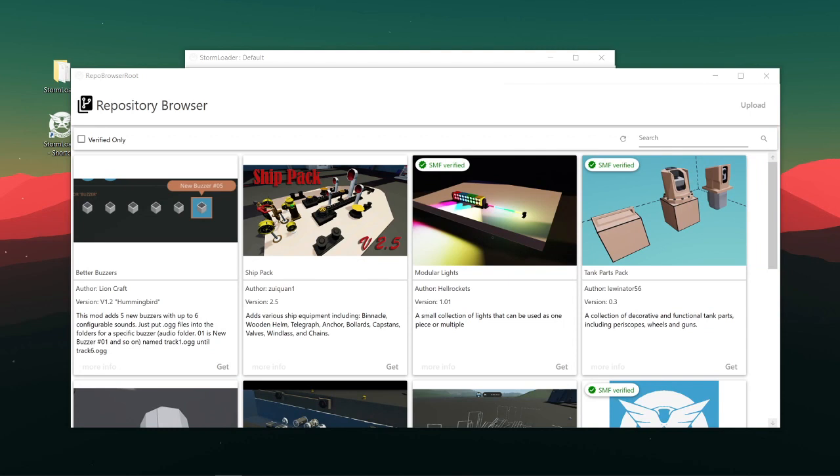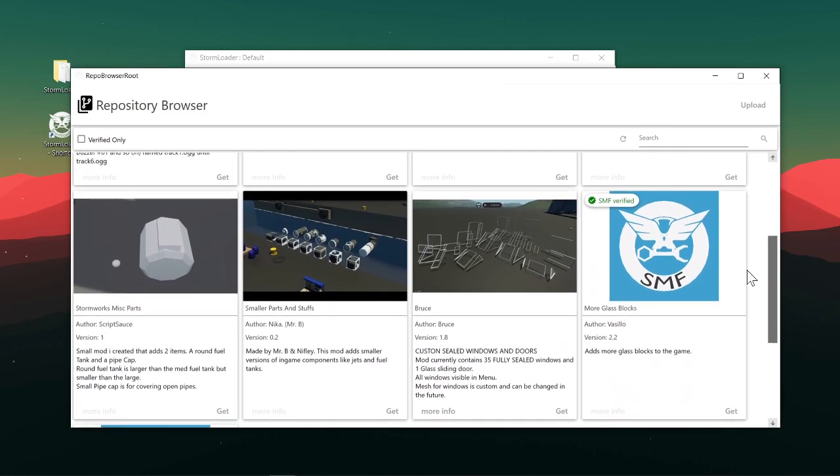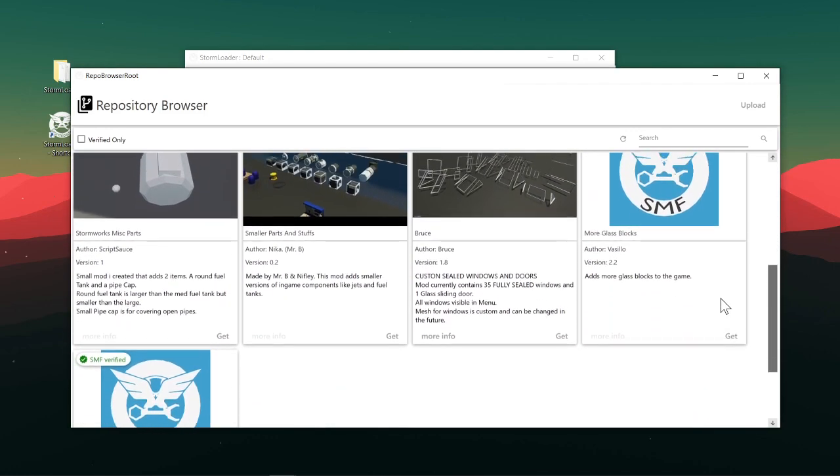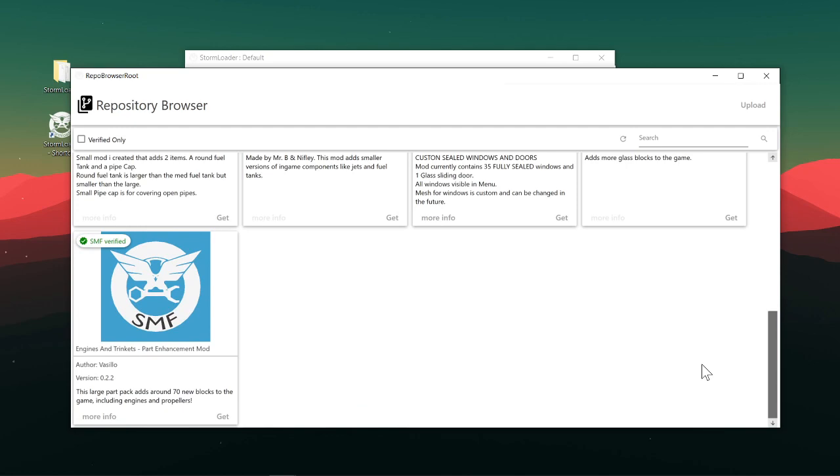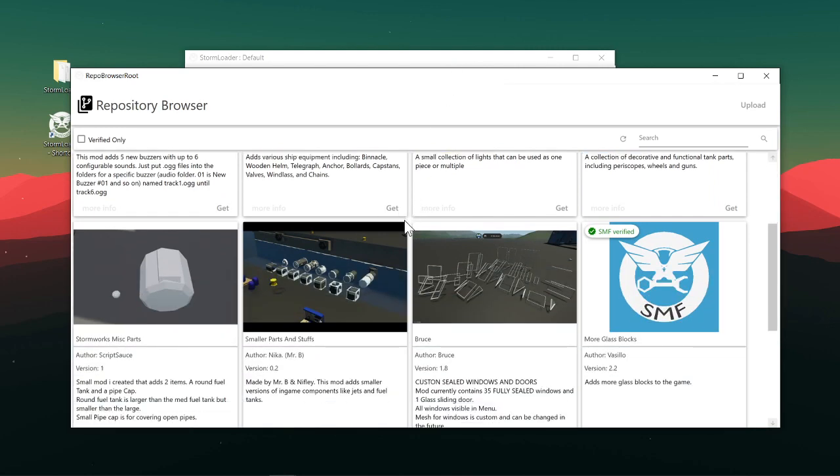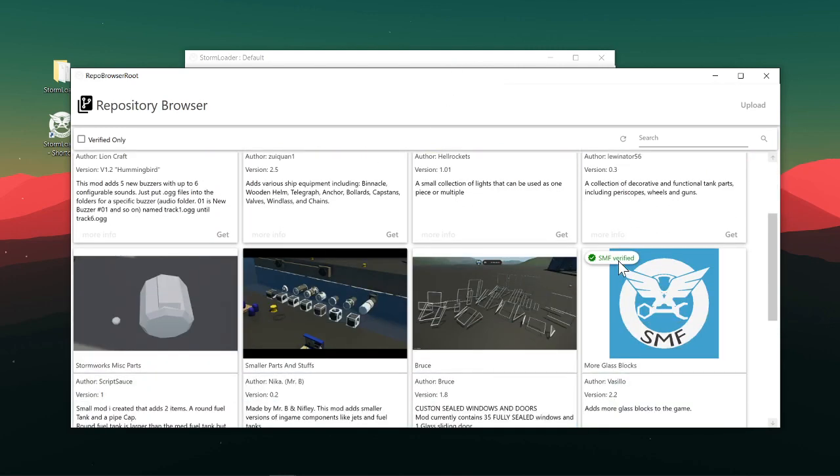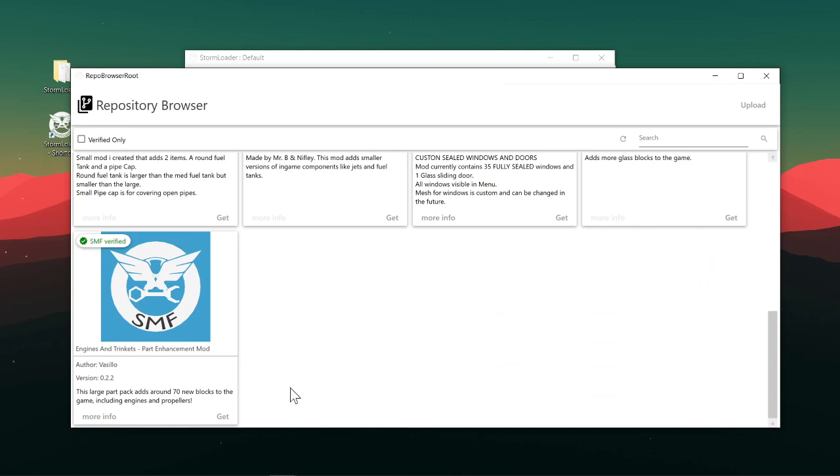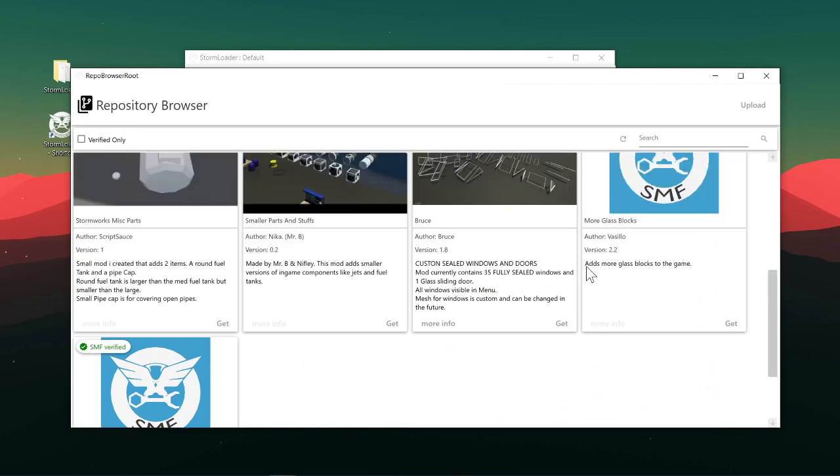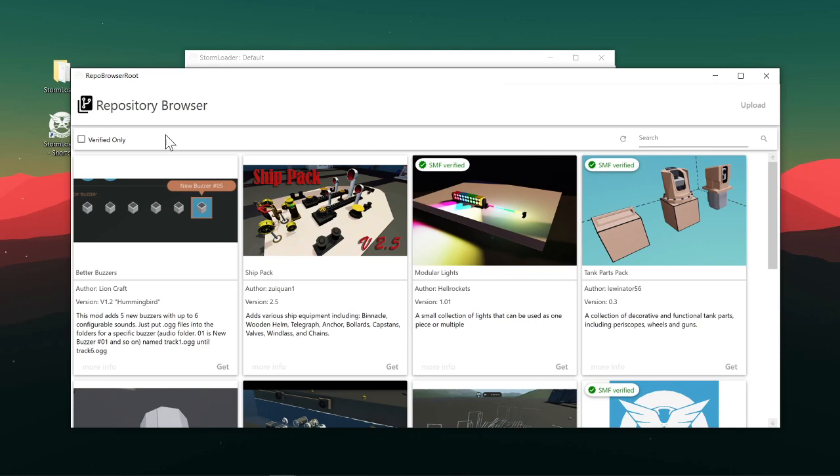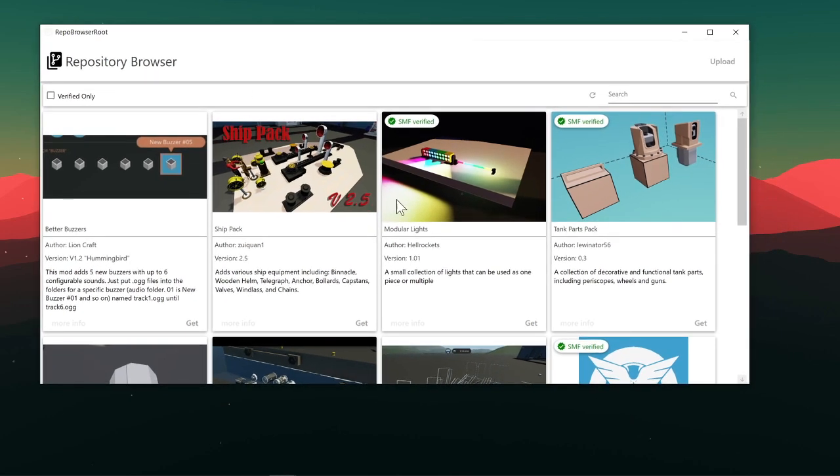In this repo here we have most mods, for the most part everything's in here, all the major mods. There's going to be more to come. With the repo it's really easy, you can just choose the mod that you want. Let's say I want the ships pack, you hit get.